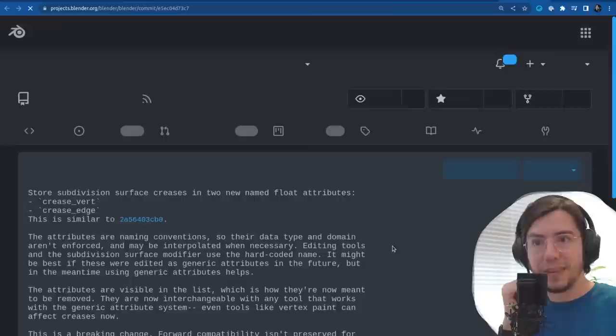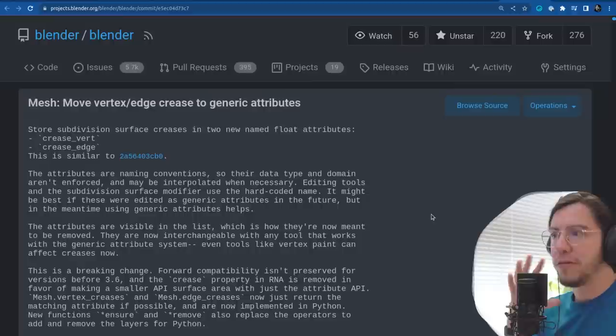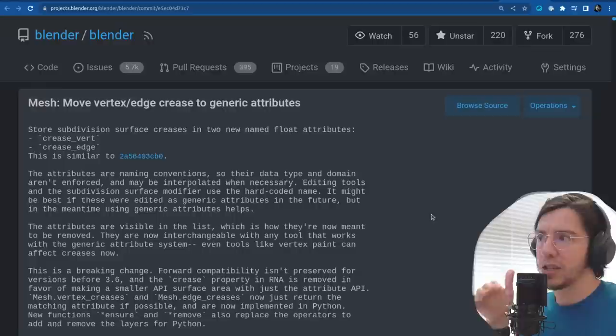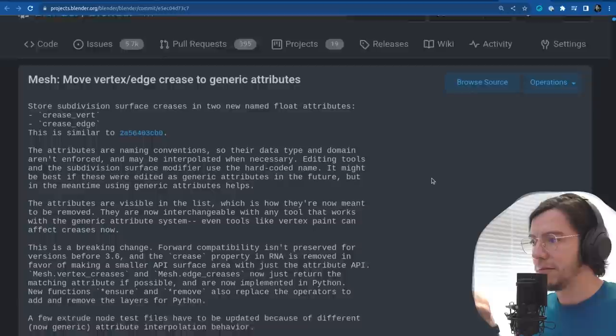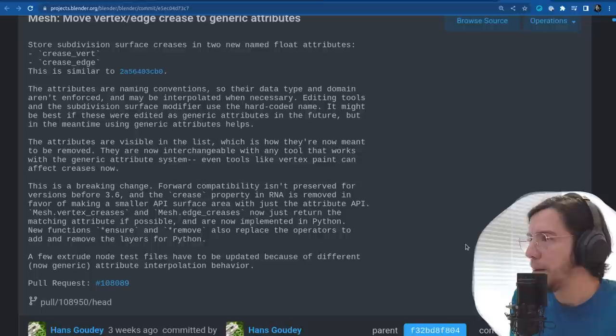Move the vertex and edge crease to generic attributes. This must be one of the last few changes that makes specific attributes like vertex or edge crease on meshes be now completely generic. So they will show up in the same list as the other attributes in the dope sheet — yay for unifying stuff.